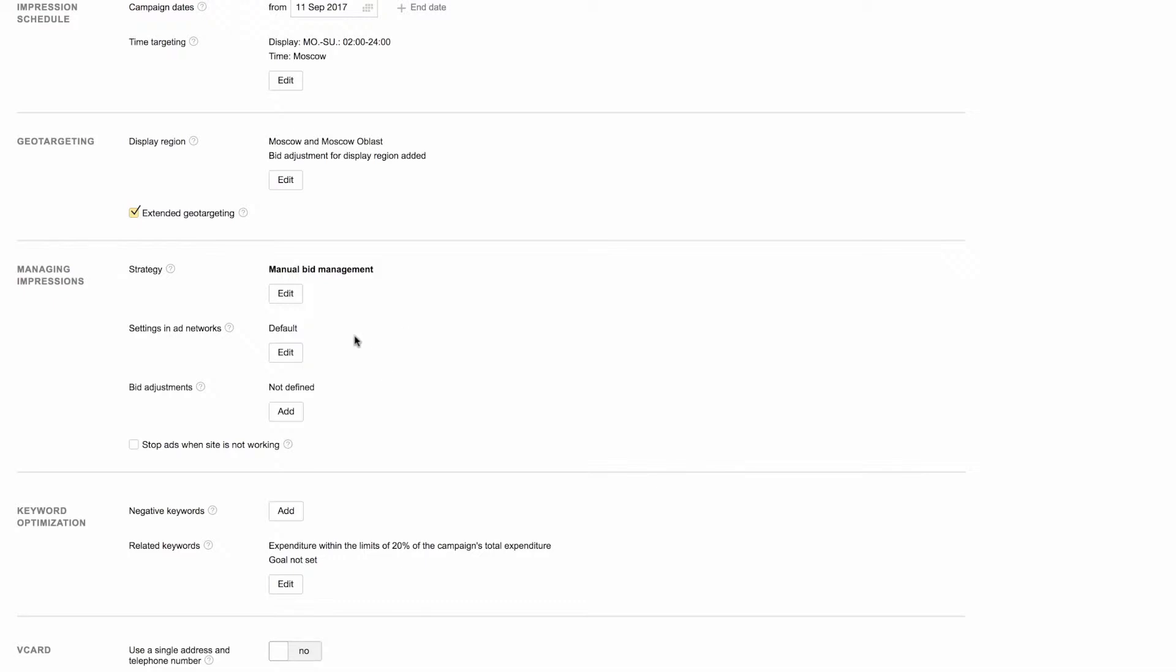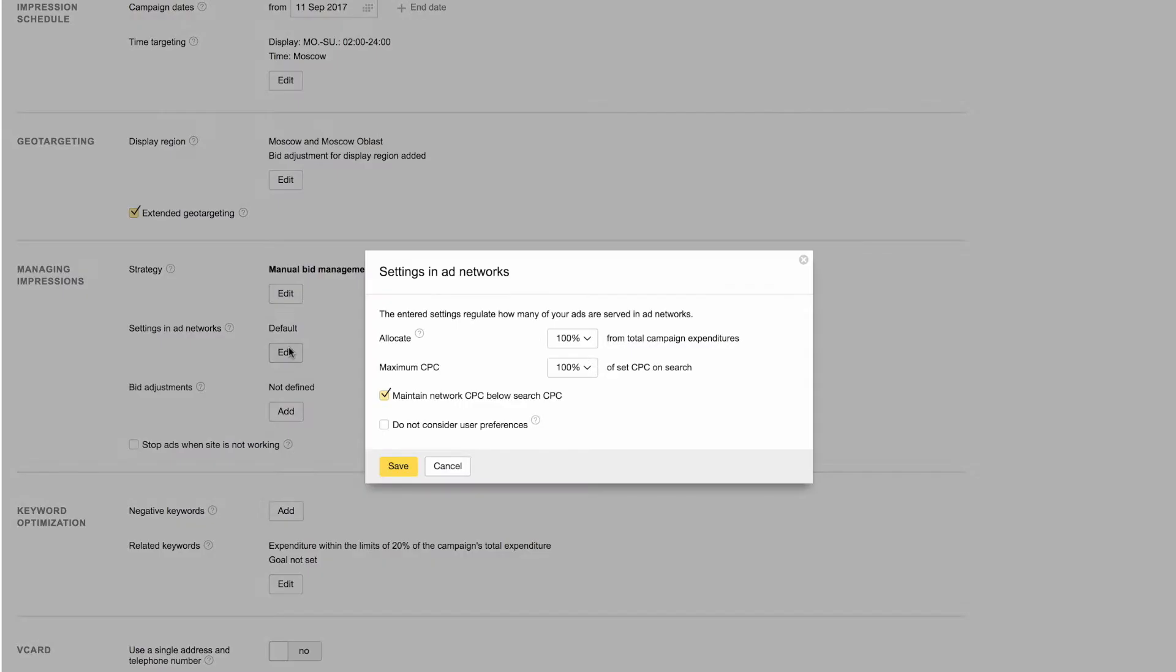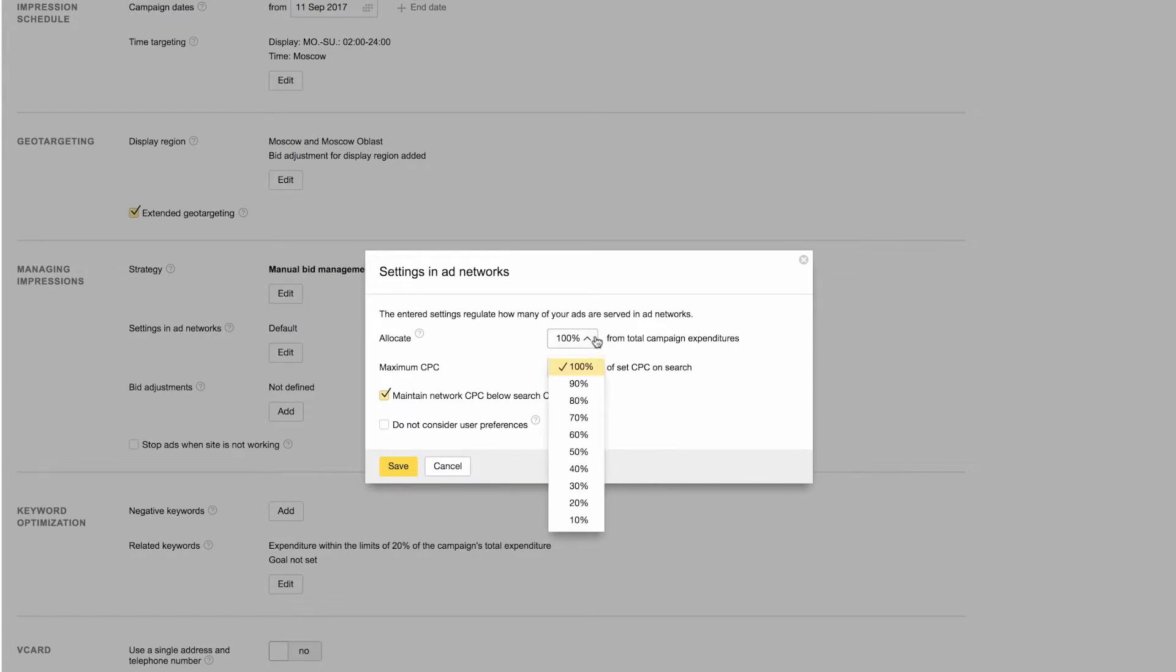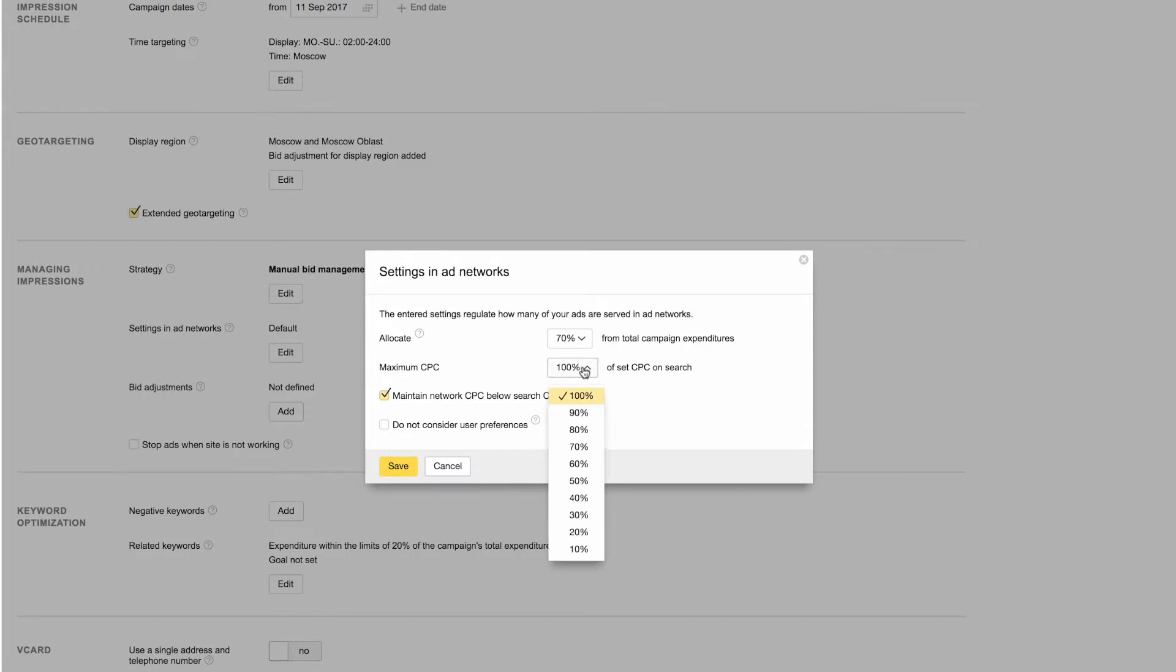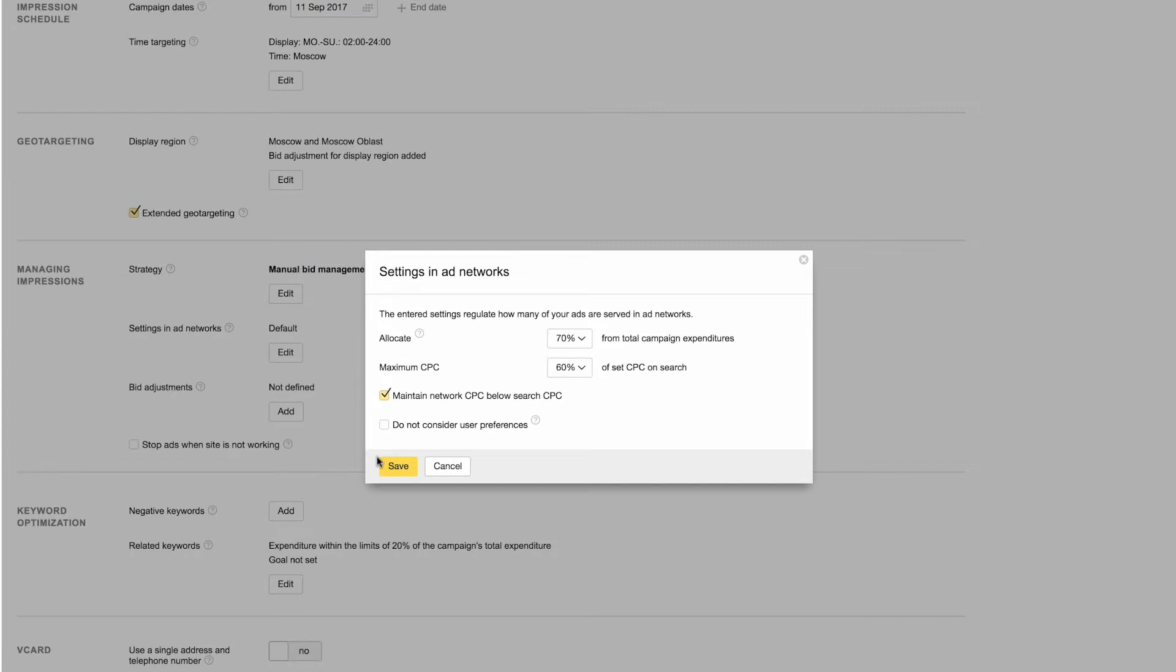In the settings in ad networks block, you can choose the amount of your budget that you are willing to spend on impressions in ad networks. This amount is expressed as a percentage of your overall campaign budget. You can also set a maximum cost per click for ad networks as a percentage of your search bid, and tick the box if you want to make sure your network cost per click stays below your search cost per click.